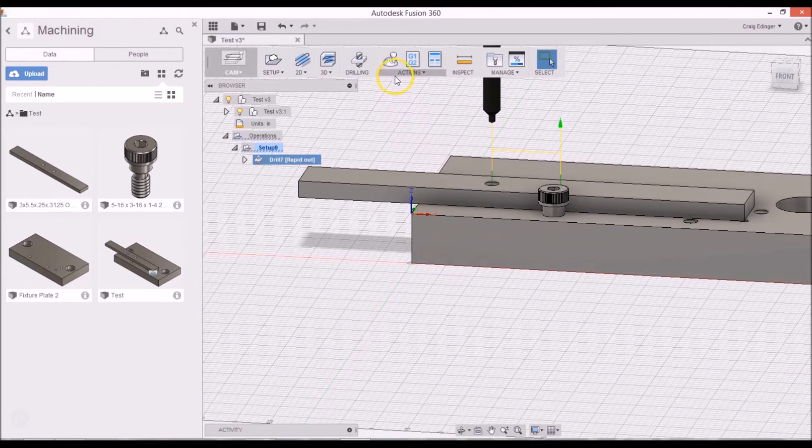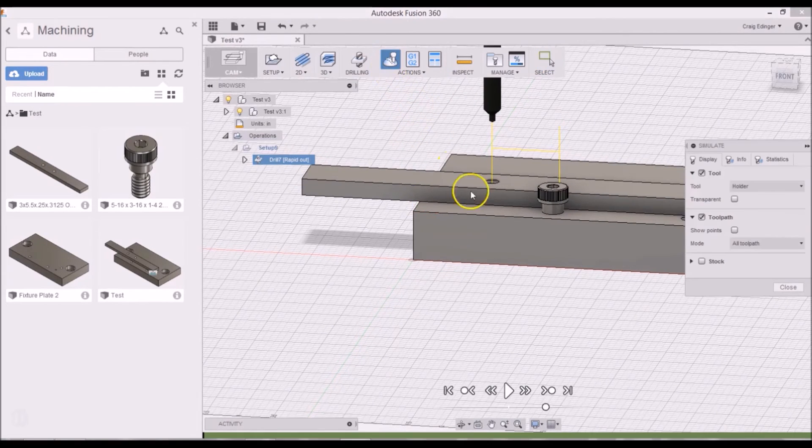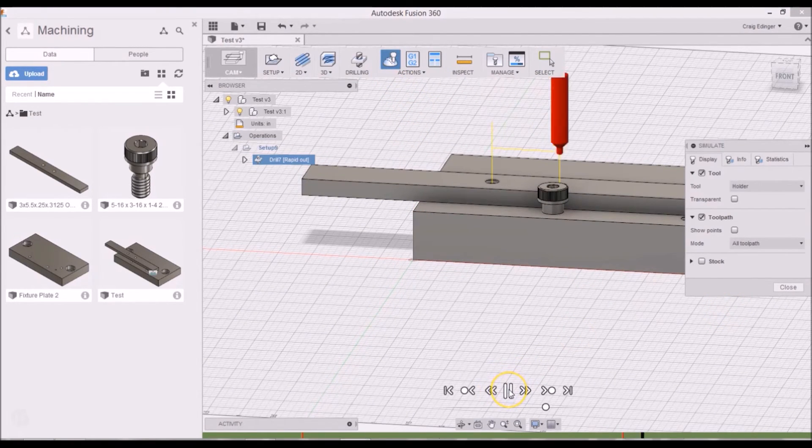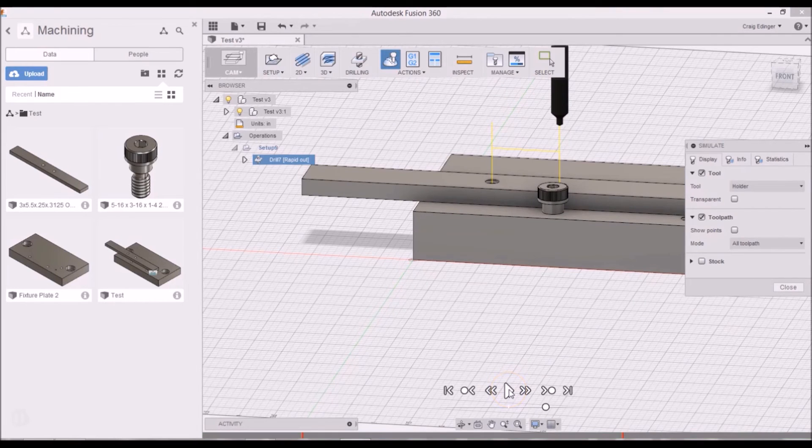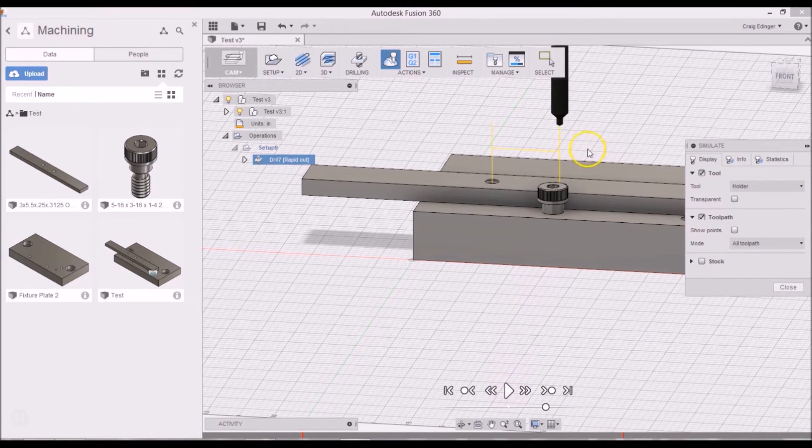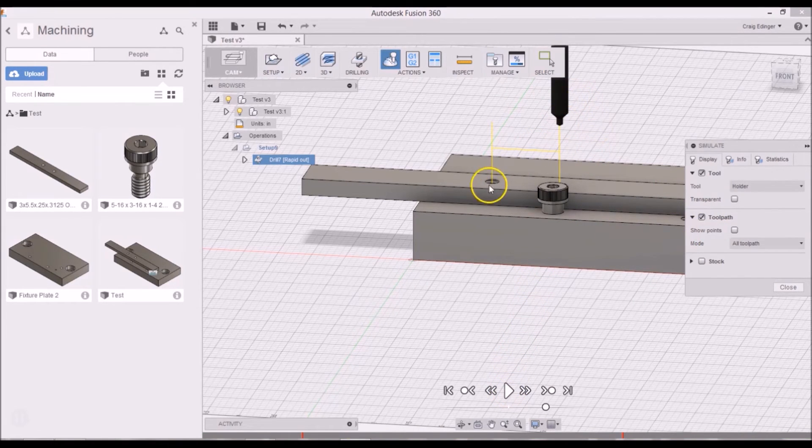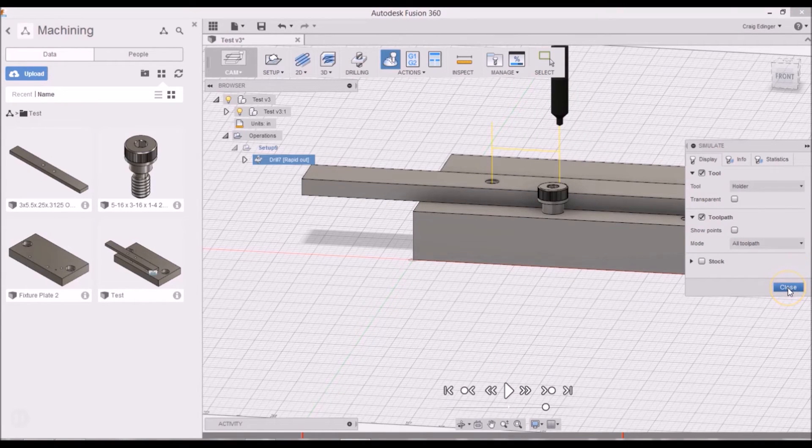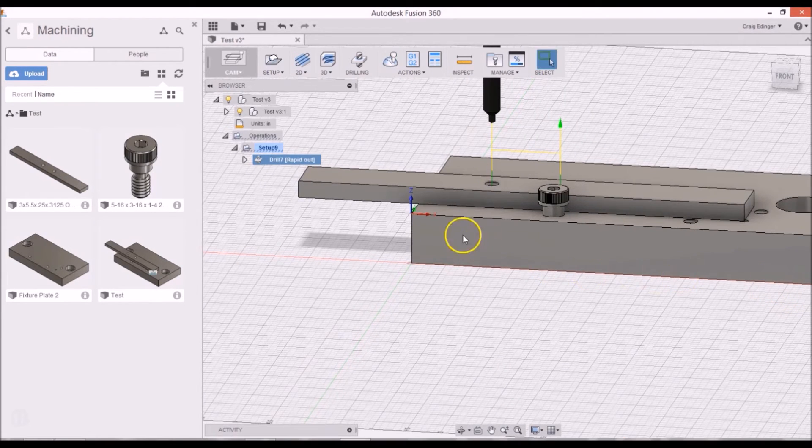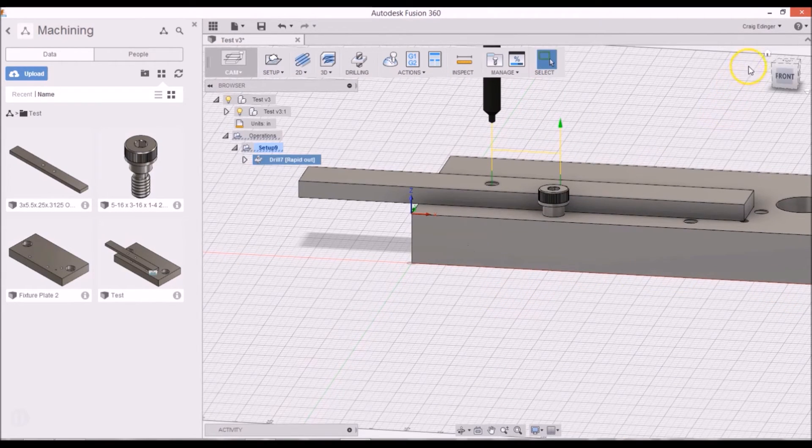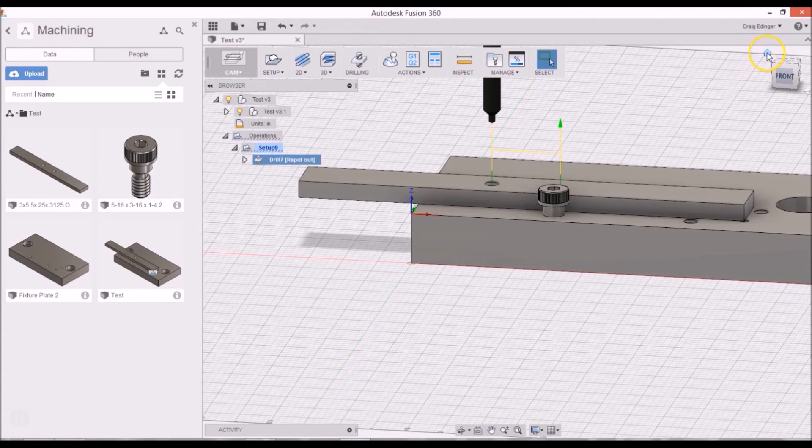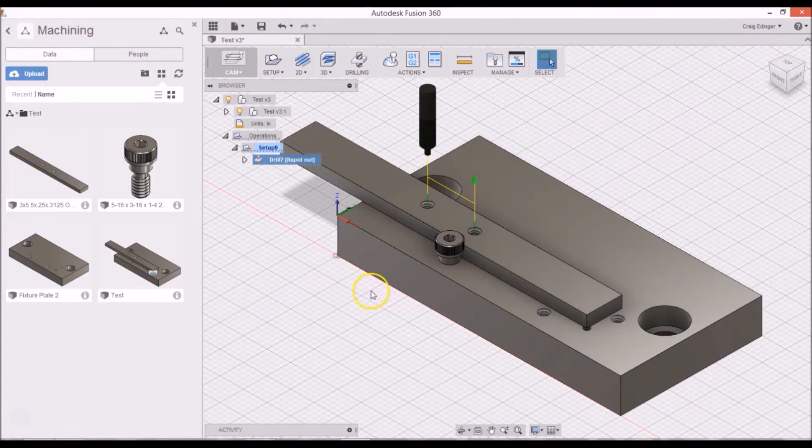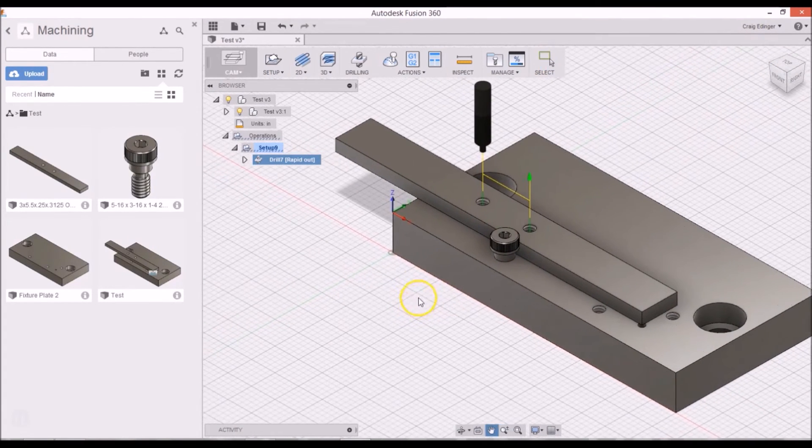Actually, let me just go ahead and simulate that. Click play. That looks good. It turned red, but it'll be okay. I will click close and go back to the home view.